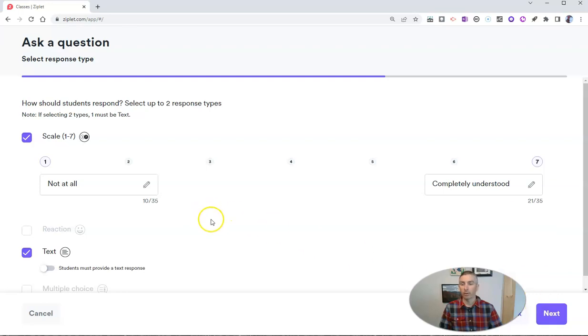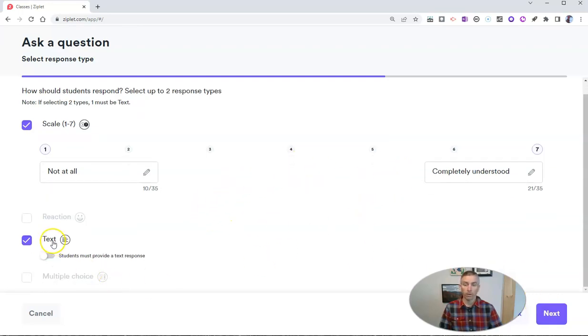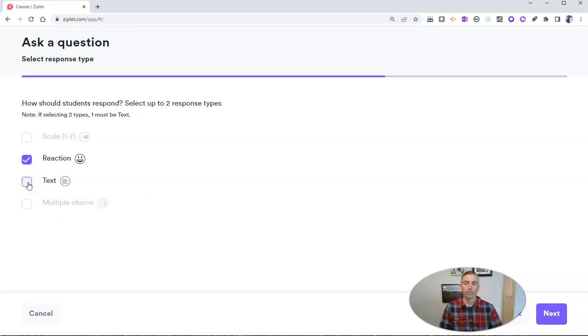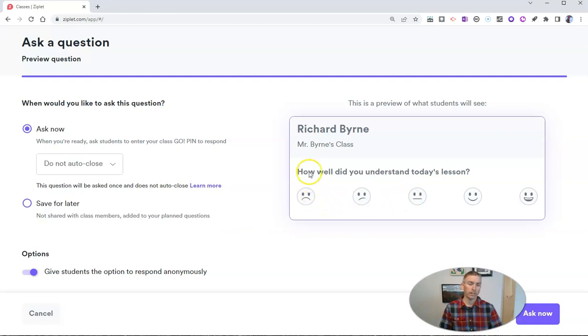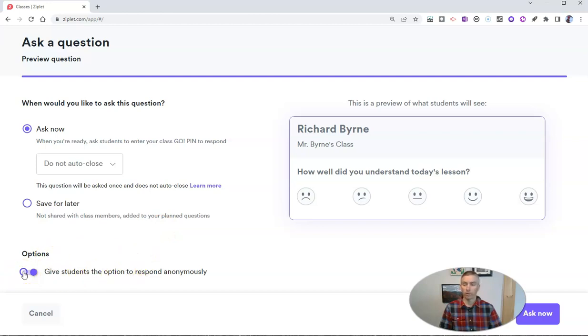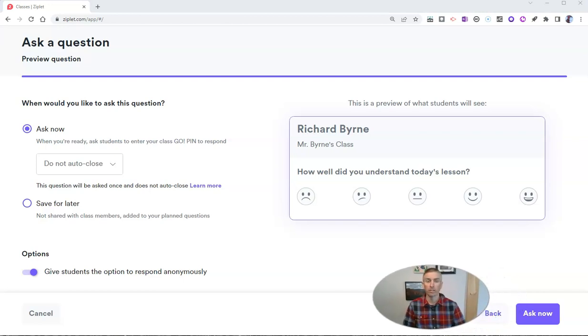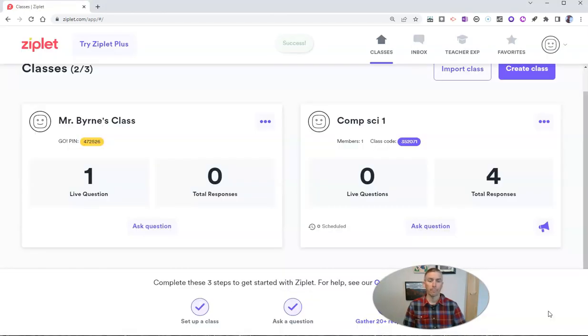And you can see here we want students to respond with a scale, with text, or we can do an emoji reaction. So let's just do an emoji reaction to this question. And when do we want to ask the question? Let's ask it right now. And we're going to see here the scale that students can use to respond and we're going to give students the option to respond anonymously or we can make them put in their names. But let's let them respond anonymously for now. By the way, I have another video on how to do this where students have to log in. But let's ask the question right now.